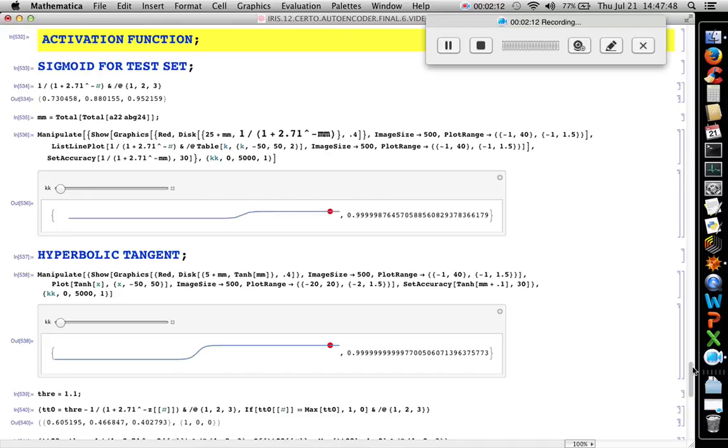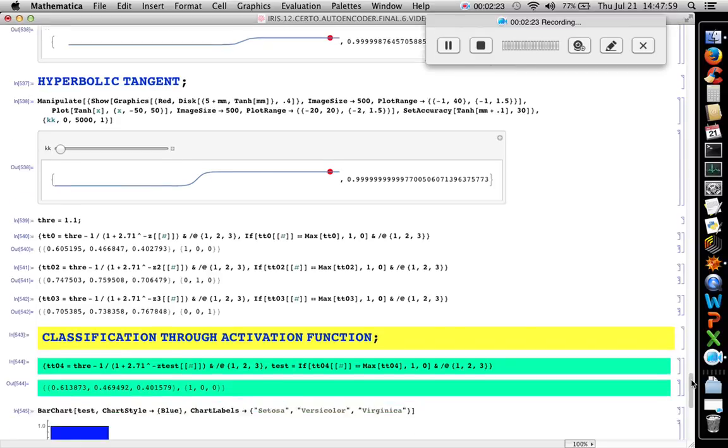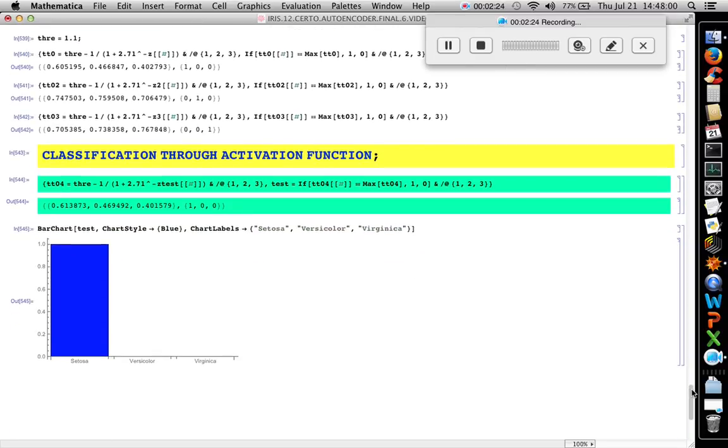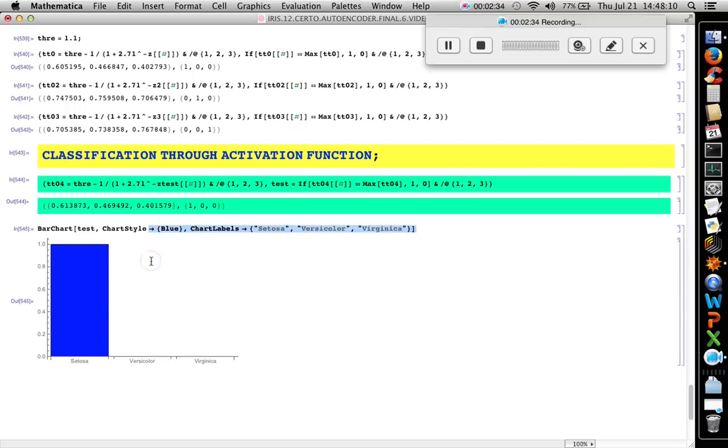If we use the sigmoid we have this value 0.999, and hyperbolic tangent also 0.9999. Then the classification through activation function becomes 1, 0, 0, and this chart shows the results.